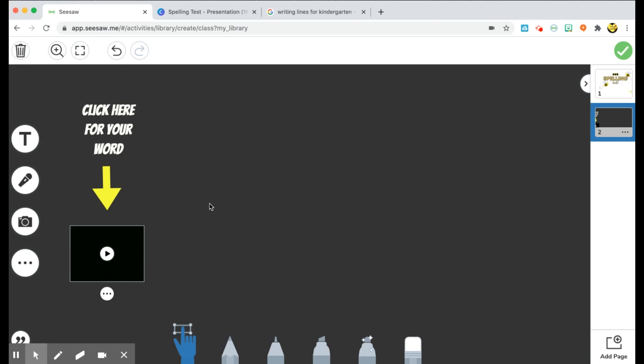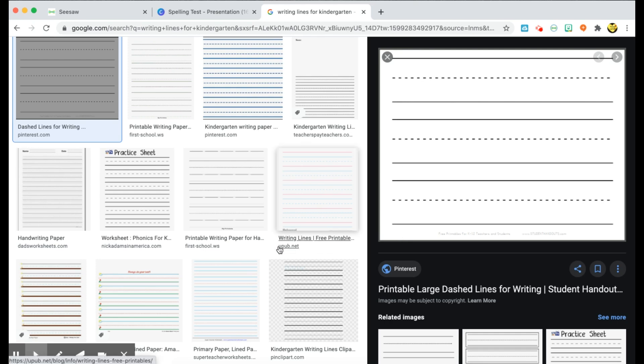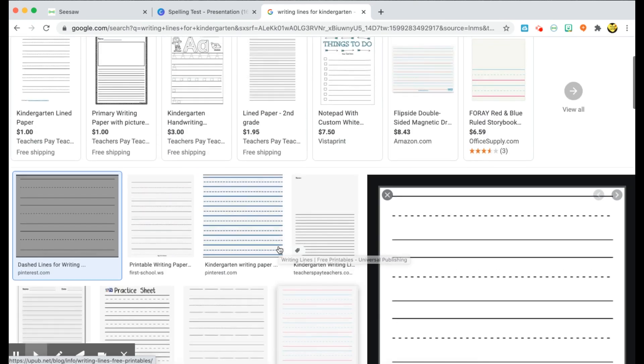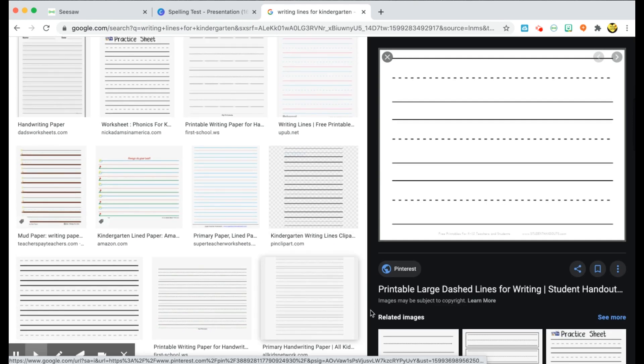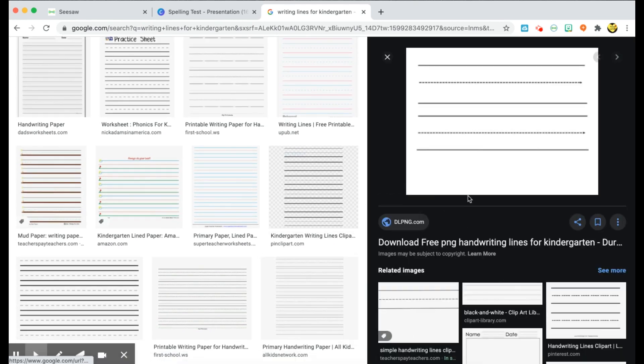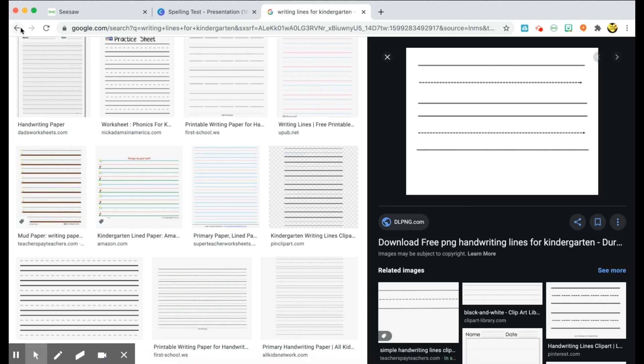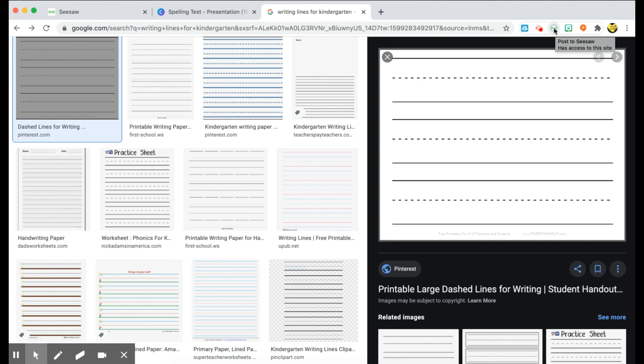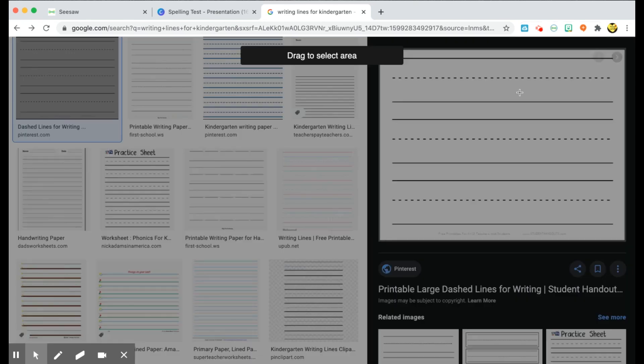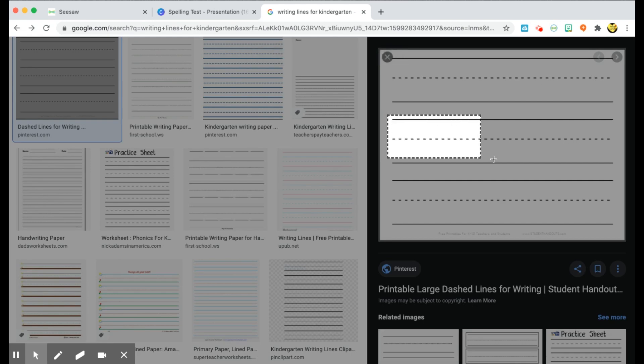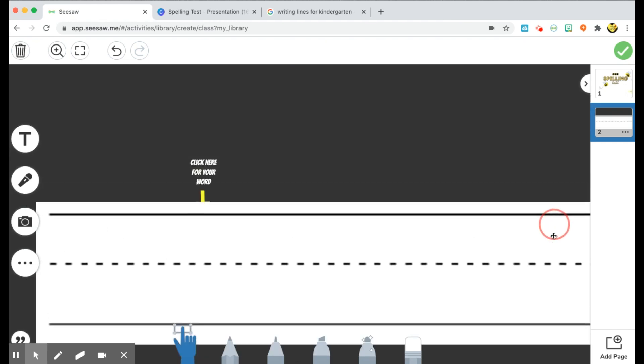Now I need to give my students an area to write because my background is darker. I want to give them a white space to write on. So I just Googled writing lines for kindergarten and found some type of template that I liked. You guys, there's tons of options. So whatever you want, you can go ahead and choose. Once I found one that I liked, I am going to go to my Reflect in Seesaw Chrome extension once again, capture selected area, and then kind of just screenshot over what I want.